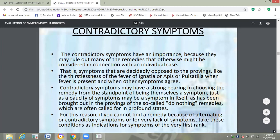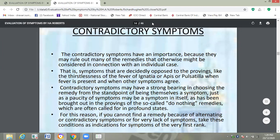For this reason, if you cannot find a remedy because of alternating or contradictory symptoms or for very lack of symptoms, take these conditions as indications for symptoms of the very first drug. When we cannot find the remedy and have very few symptoms in the case, with the help of these contradictory symptoms we can find out the exact similimum. So contradictory symptoms are very much helpful.